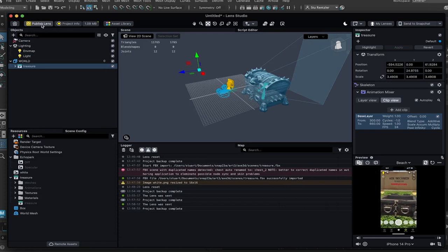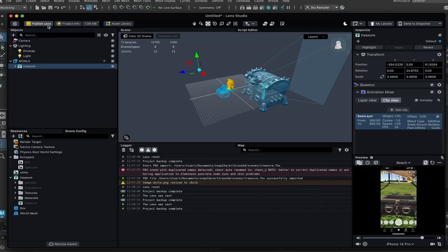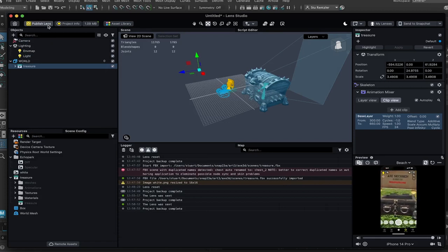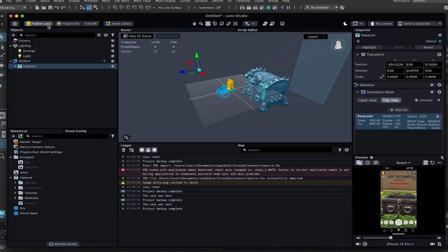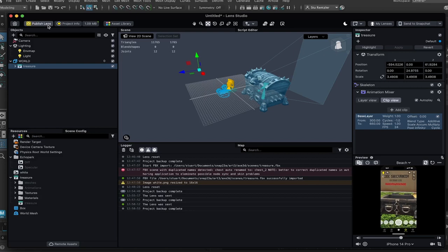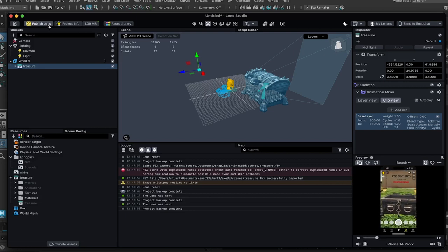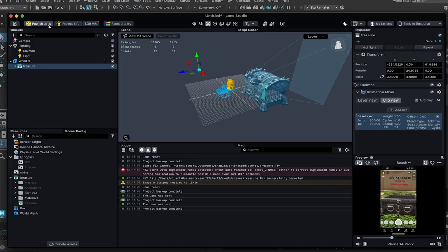And then click on publish lens. A web page will pop up where your lens will be submitted. This usually takes around an hour for it to get approved. And after it's approved, you'll get a link. Be given a snap code that anyone with a hyperlink or scanning the snap code can experience your art.